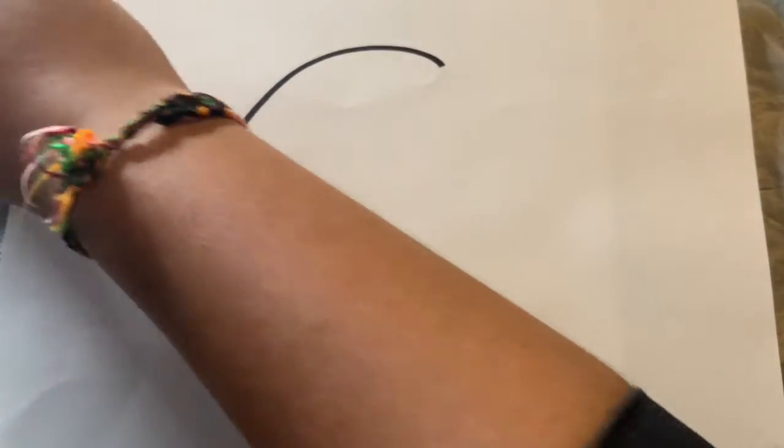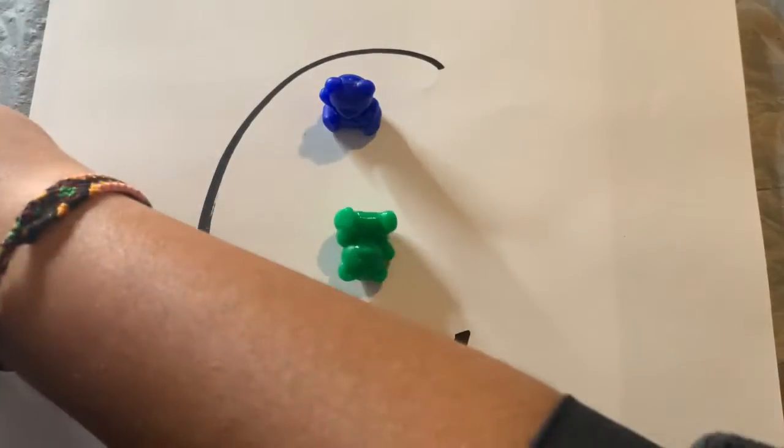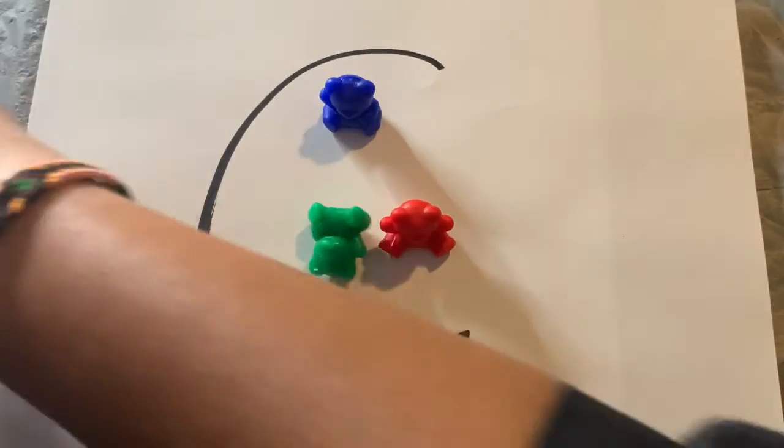Now that we have our letter C drawn, we're going to use our bears. Make sure you have ten bears. Let me count mine: one, two, three, four, five, six, seven, eight, nine...